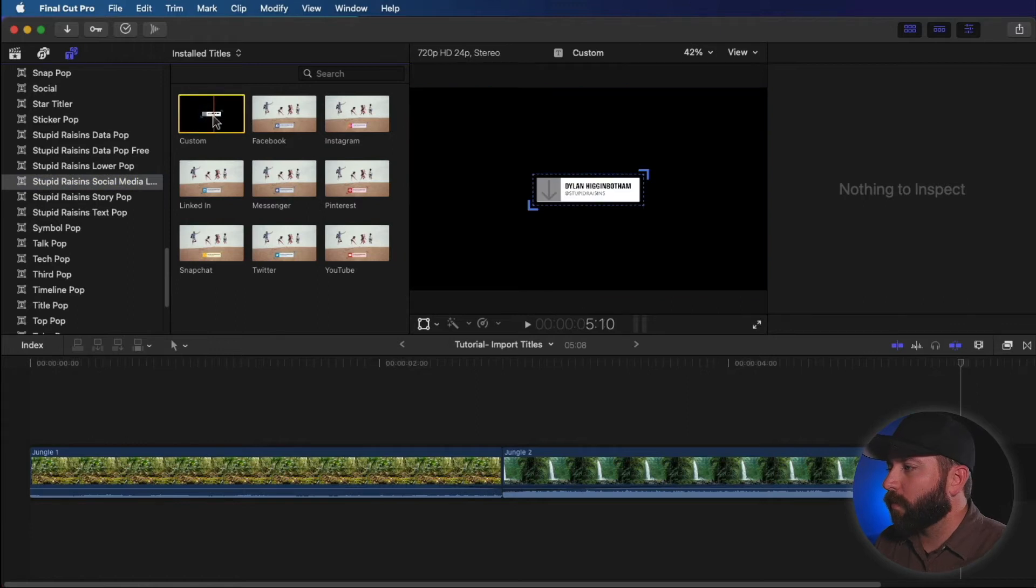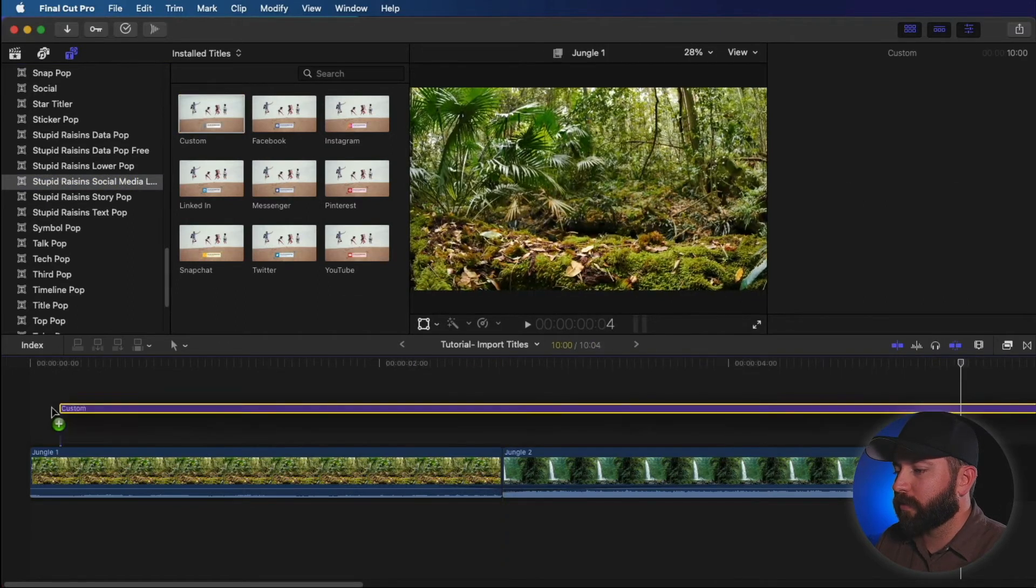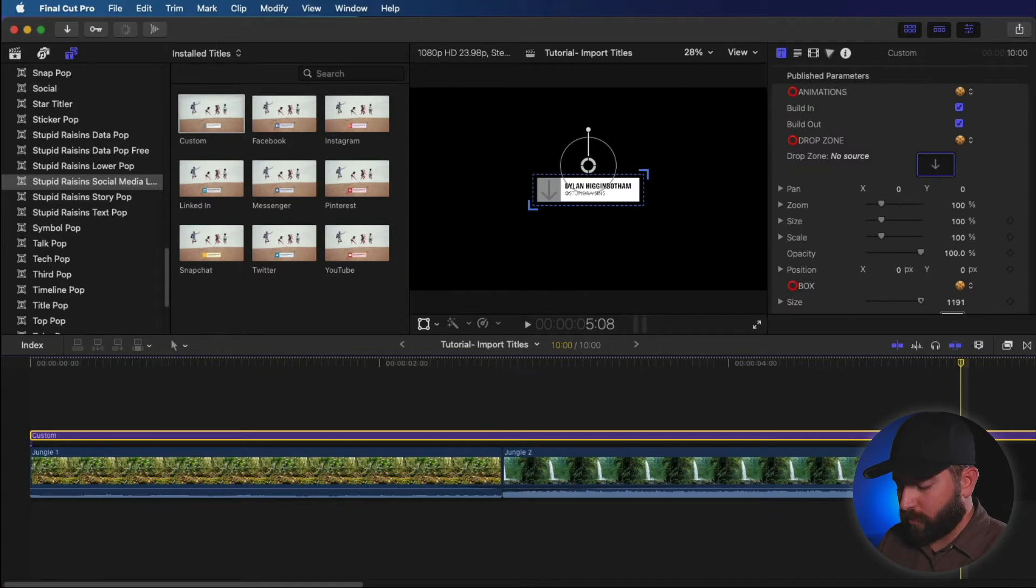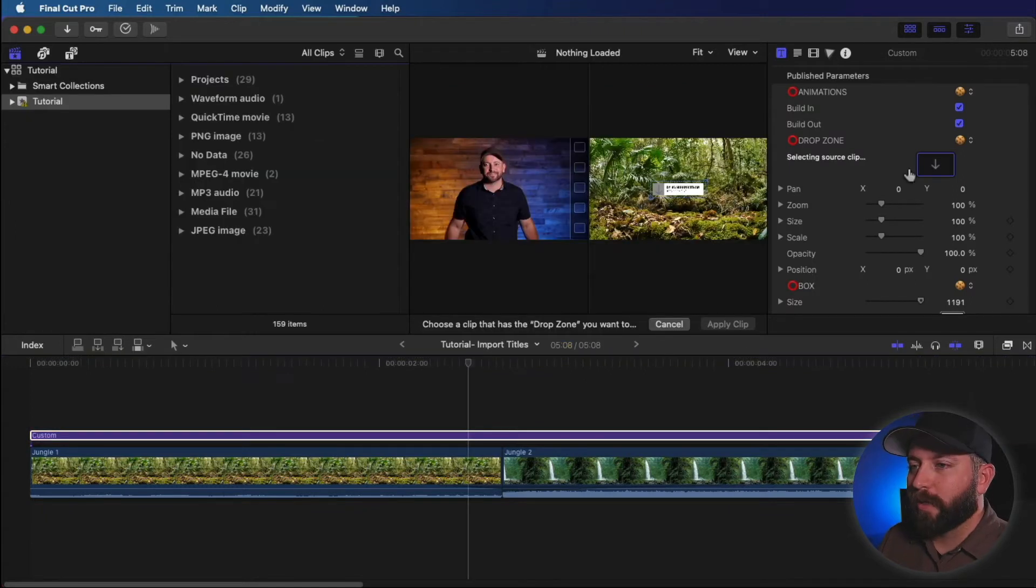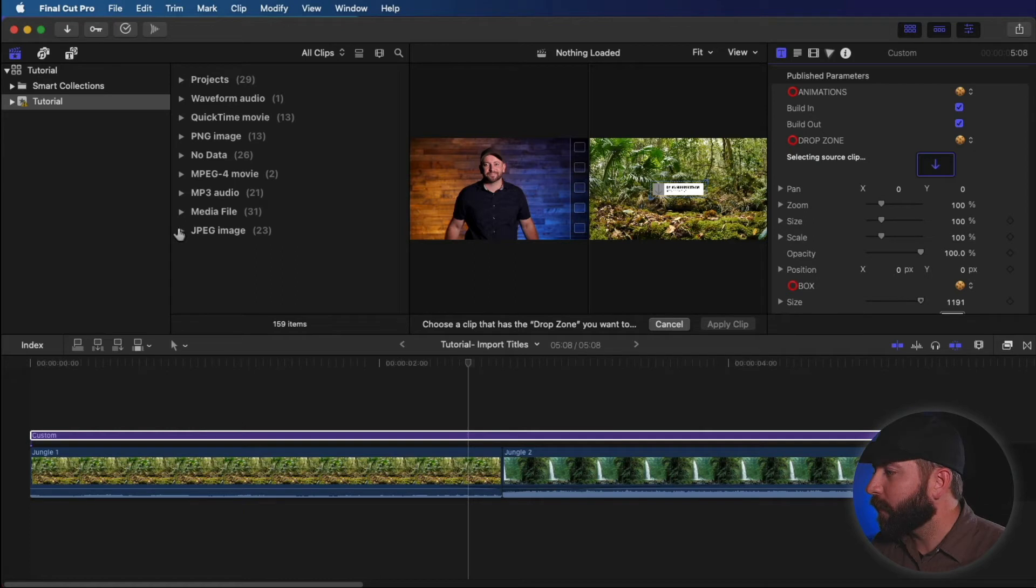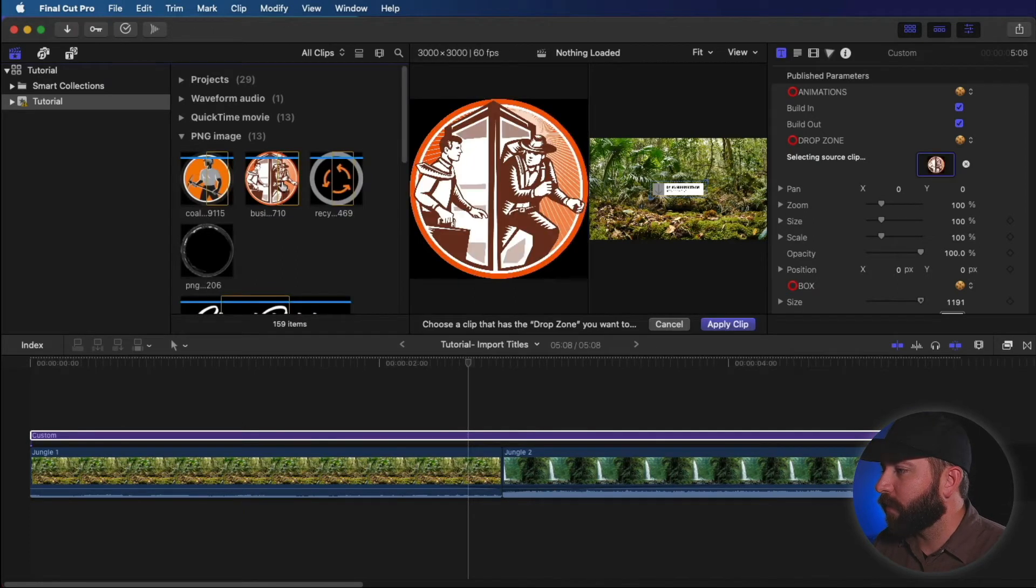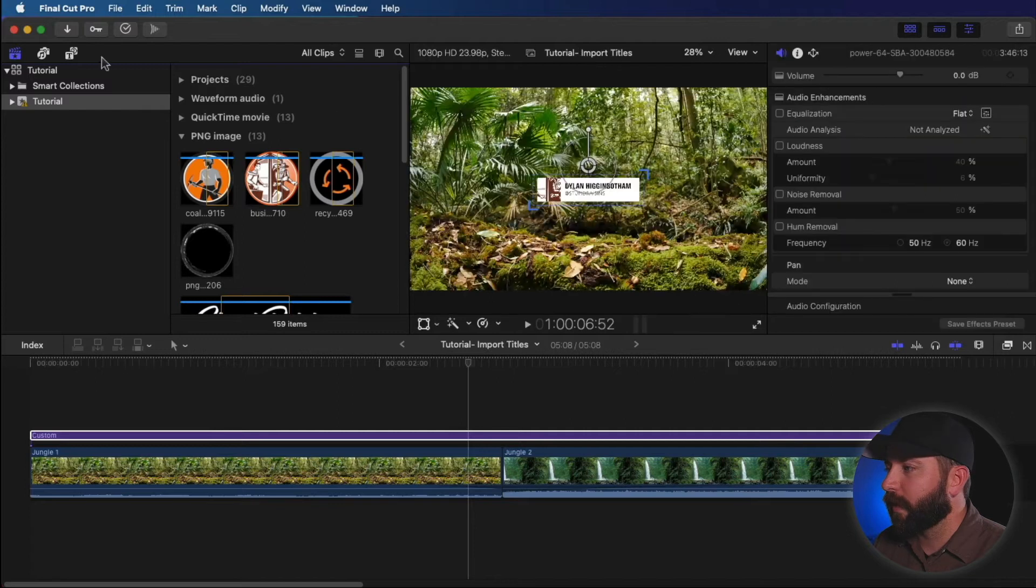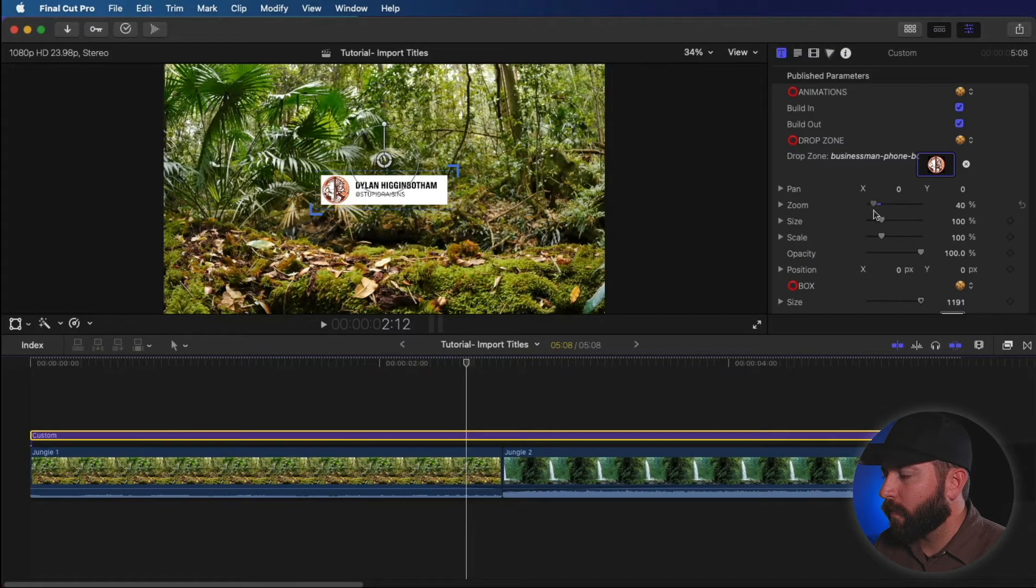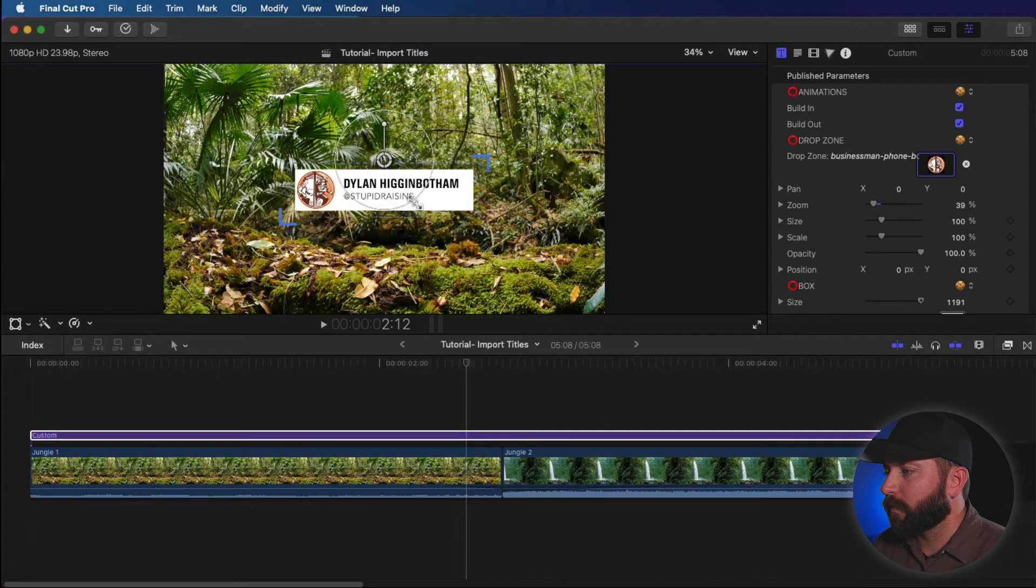All right, so I'm going to work with this custom one here. Let's drag and drop this right on top of the jungle we've got. All right, so first thing I see is there's a drop zone here. Let's select a source clip. I'm going to find a PNG file. Looks like I got one right here and apply that.